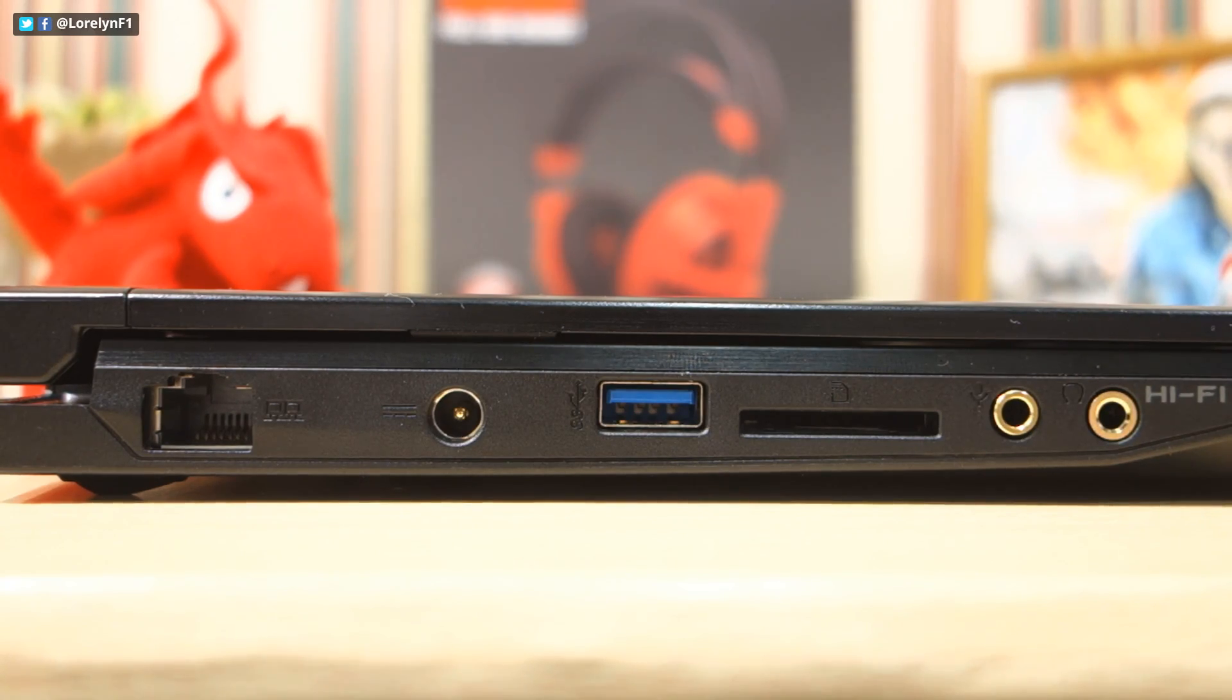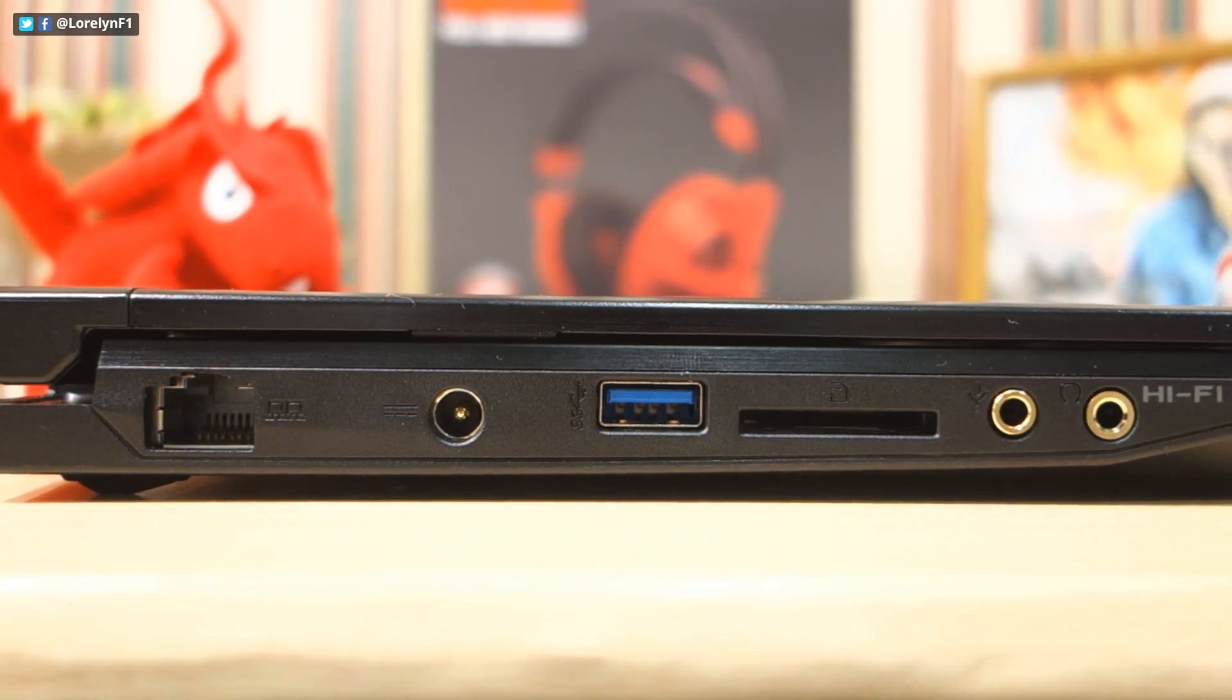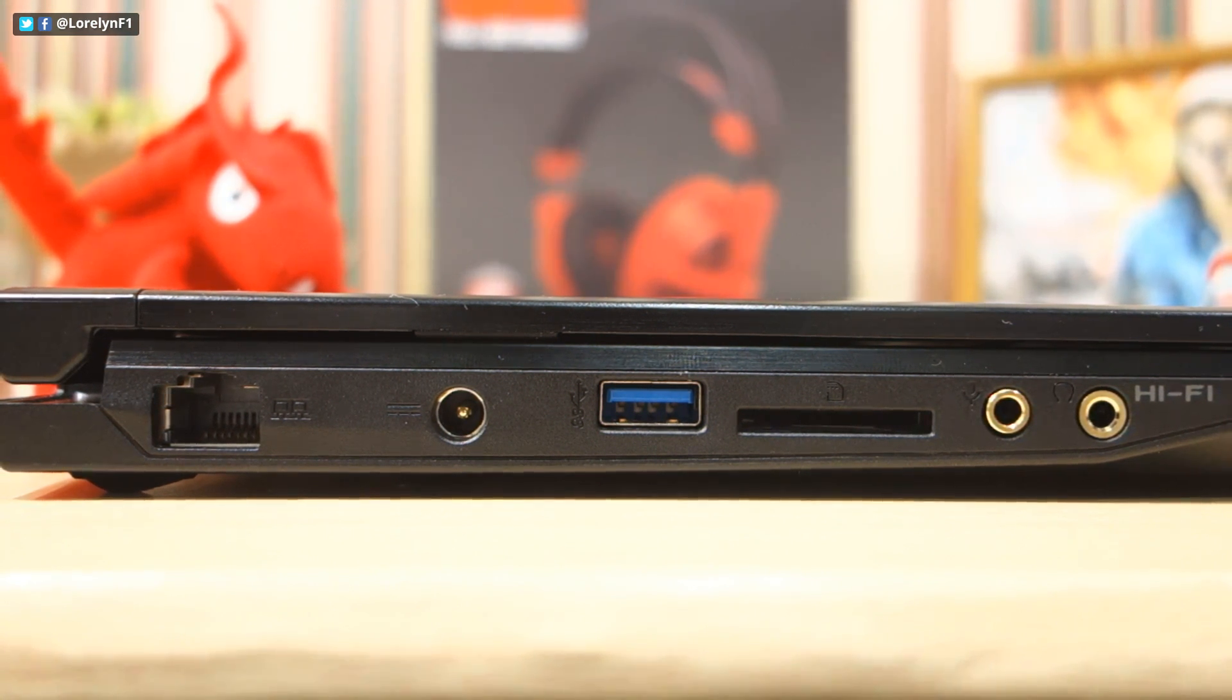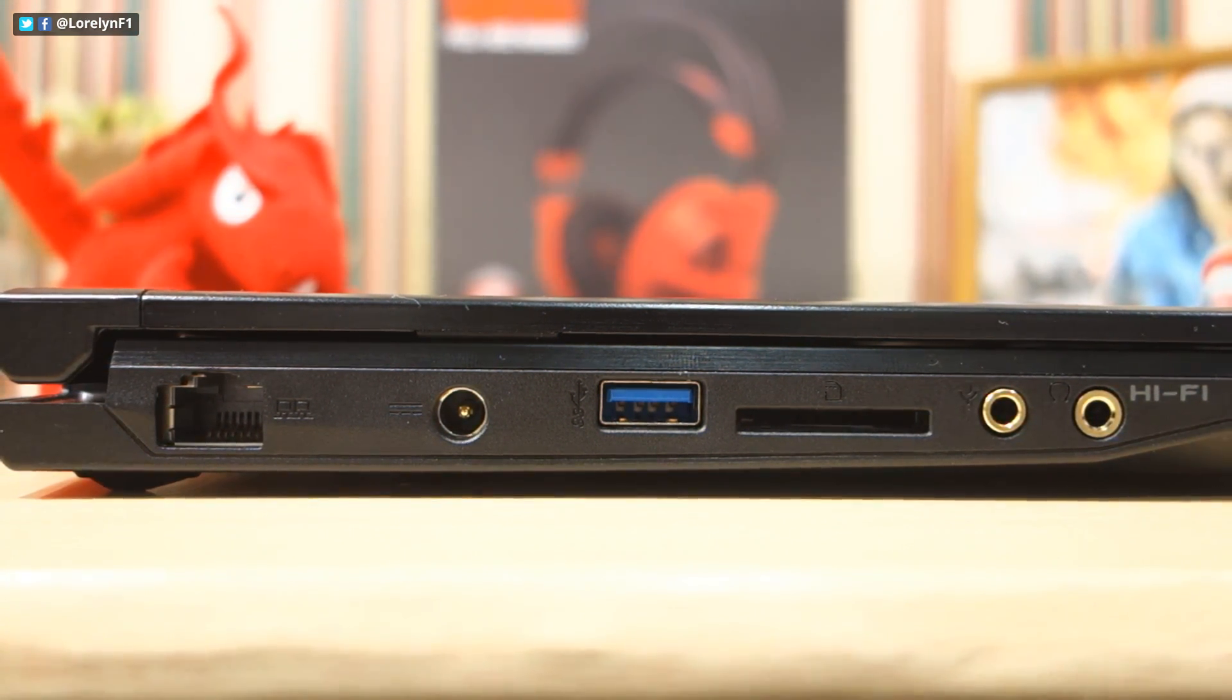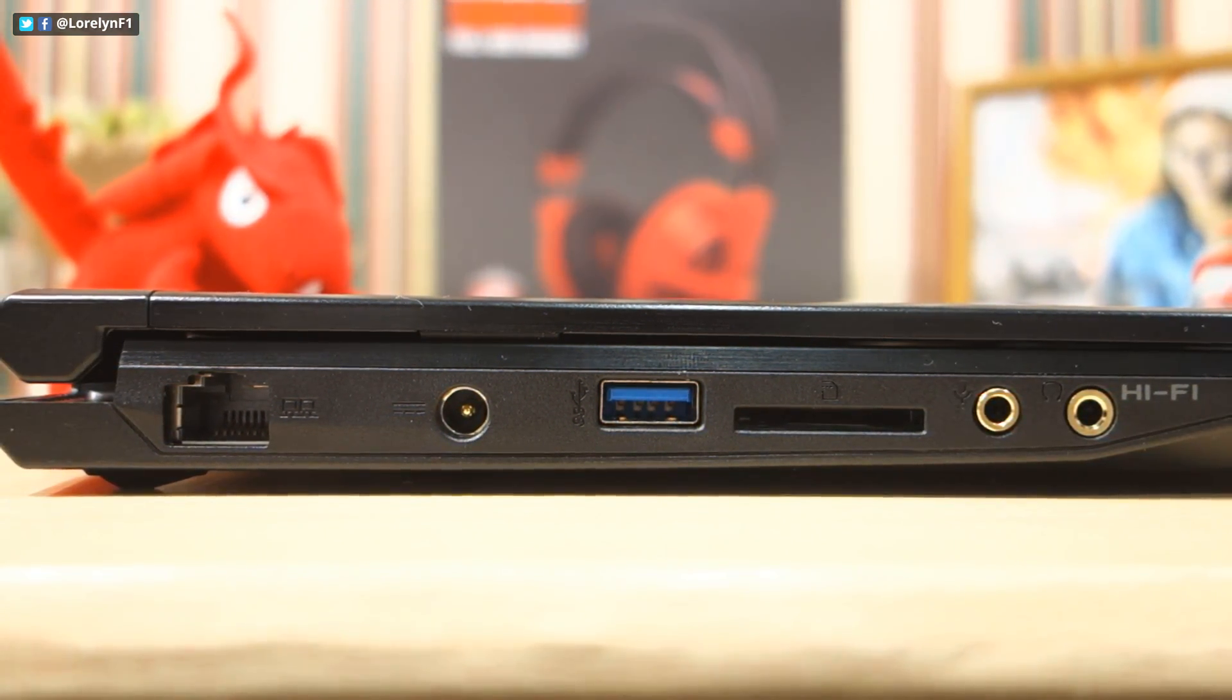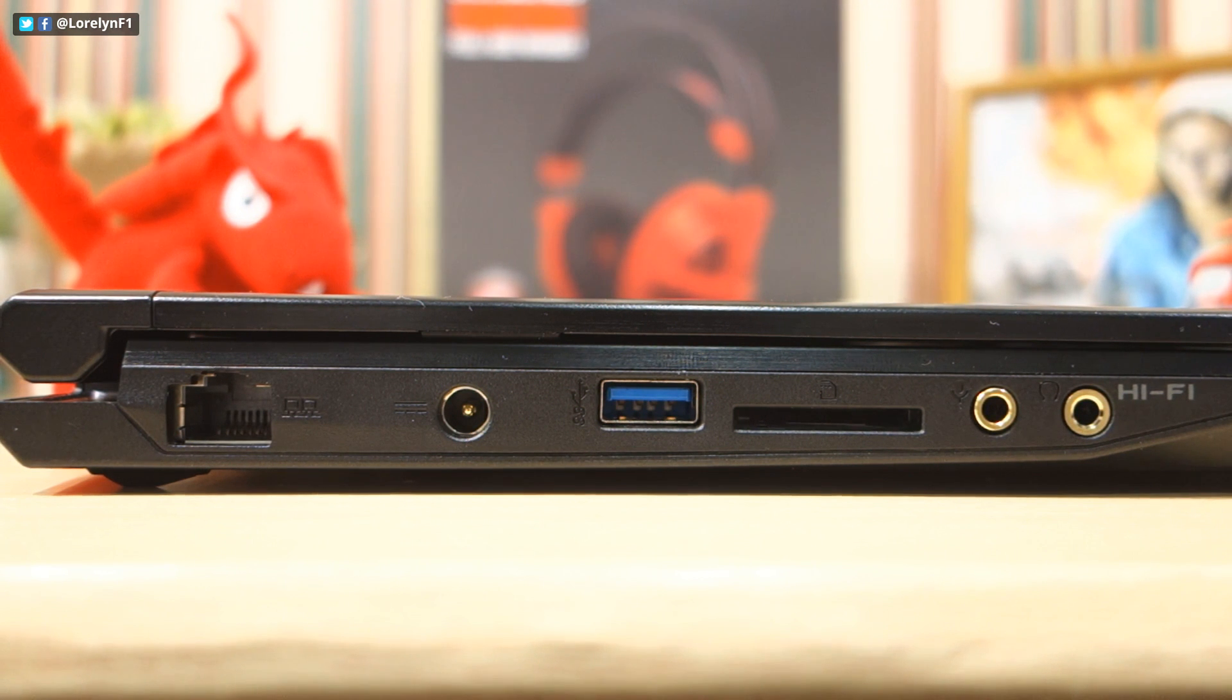As for the connectivity on the left side, we got Ethernet port, AC adapter port, one USB 3.0, SD card reader,